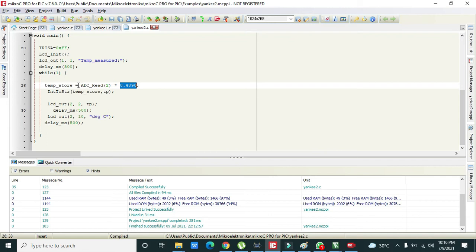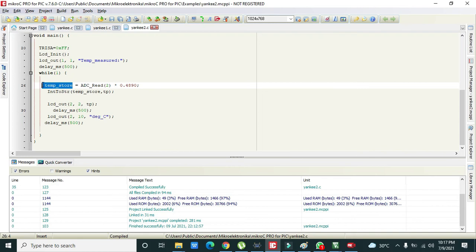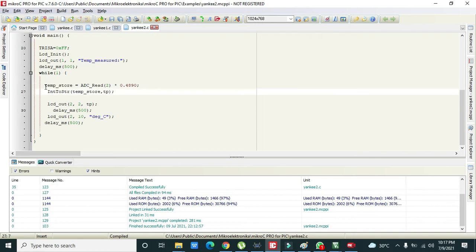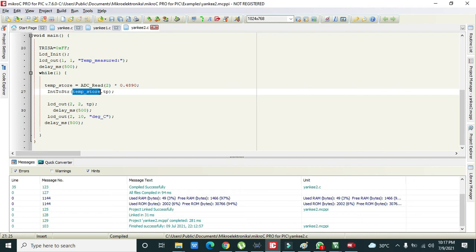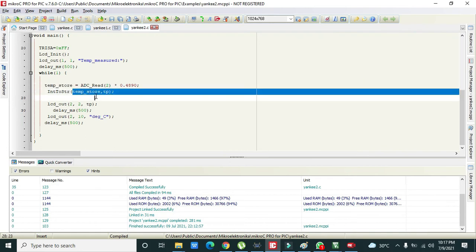So all the temperature will be then stored inside this variable. Then, although this variable contains the temperature, still we need to convert it into the string type in order to be displayed on the LCD. So we have written a function that is IntToStr, then temp_store which is of integer type, and then all of its data will be converted to character type by this function.